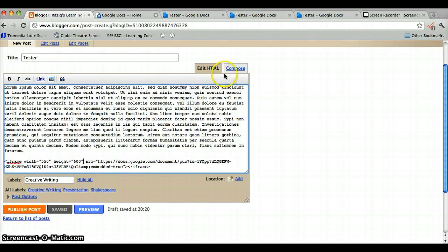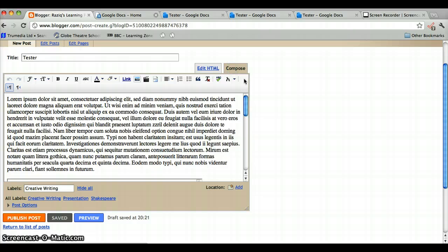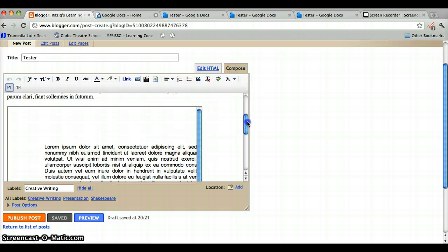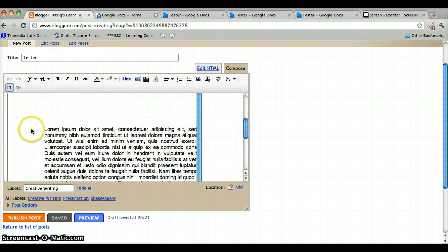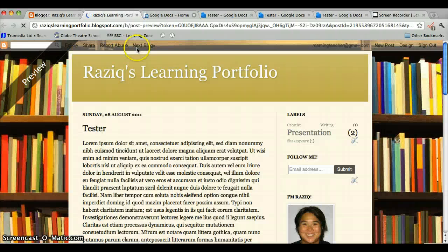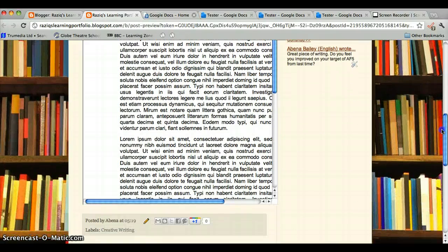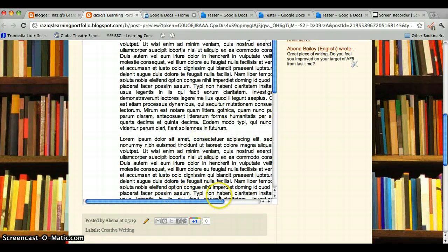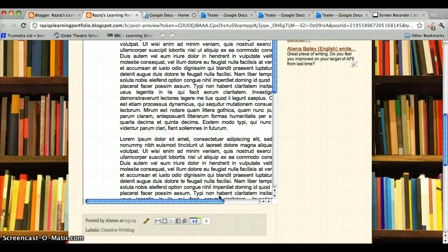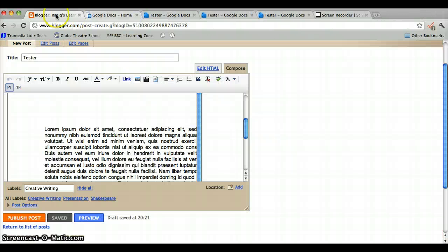If we go to compose, it shows us now that it's much wider. Again, we can preview it just to check. Let's have a look. That's much better. When the visitor comes to your site now, they can scroll this bar across a little, and they'll be able to see the full document. So let's close the preview again.